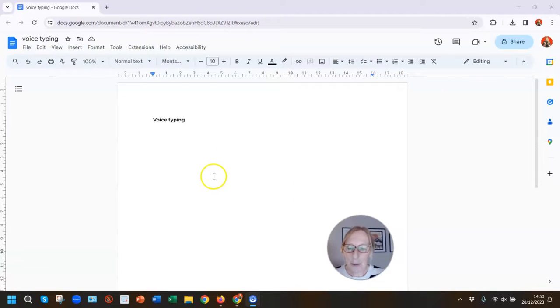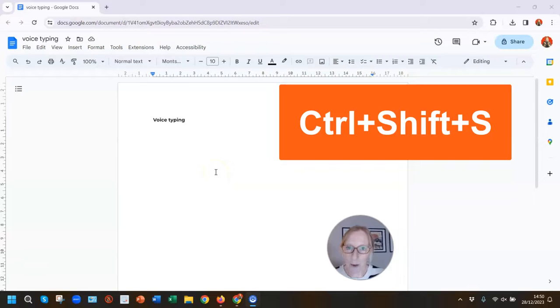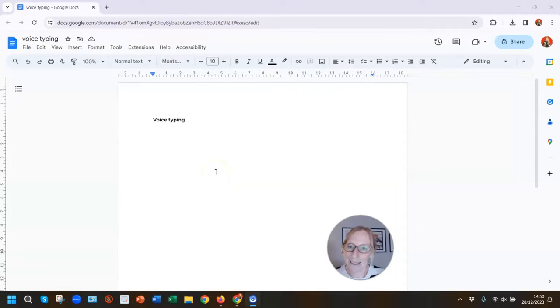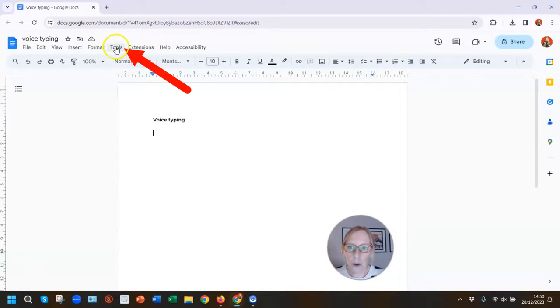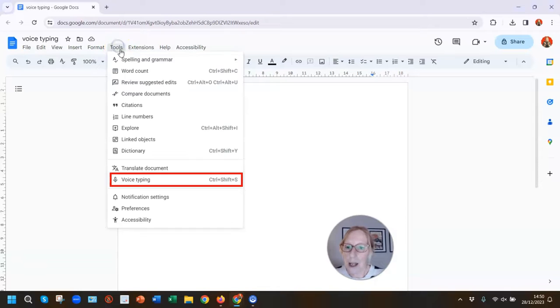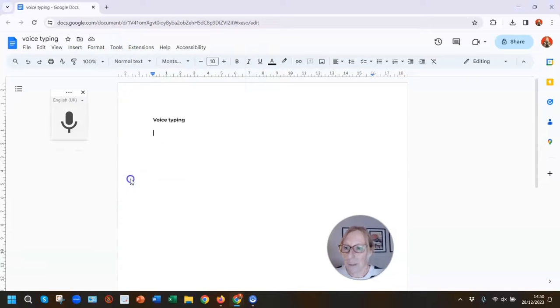To start the voice typing feature, you can use the handy keyboard shortcut Control, Shift, and S, and that will switch the microphone on and off. Or click on Tools in the toolbar and go down to Voice Typing.